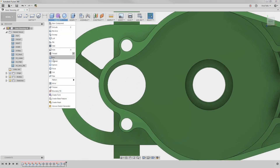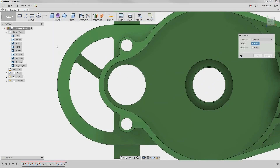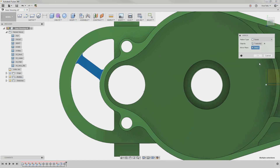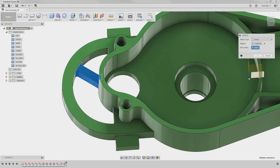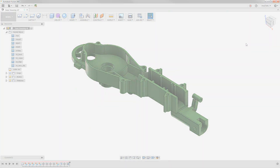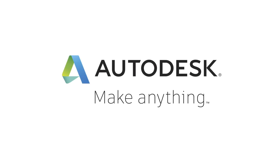Now, we will just mirror these faces over to the other side, and just like that, we have fixed the problem. Hopefully you saw the benefits of using direct modeling on a history-free model. We have a nice new model.